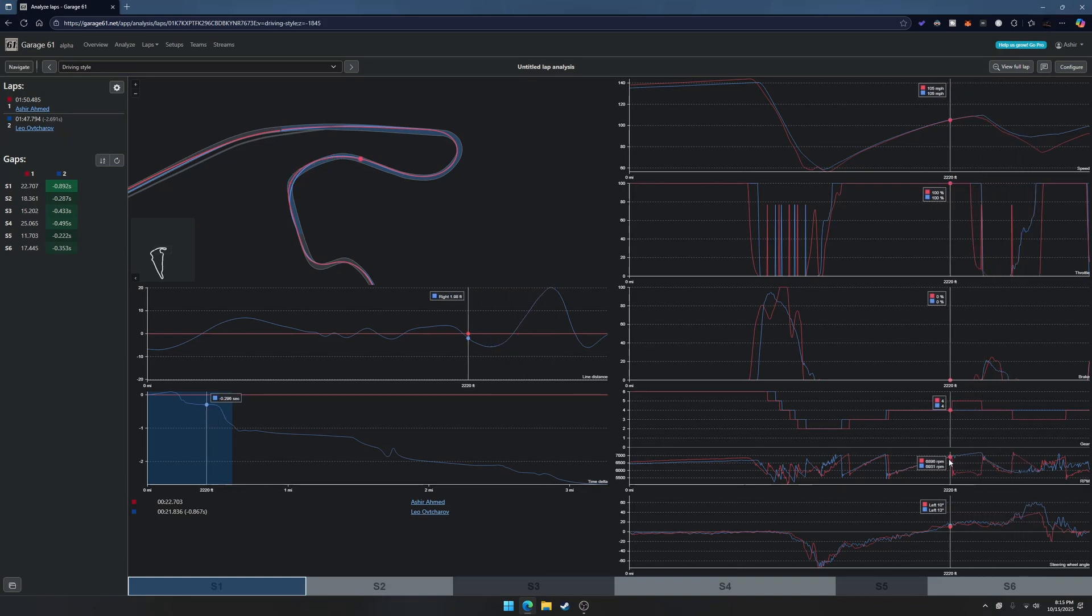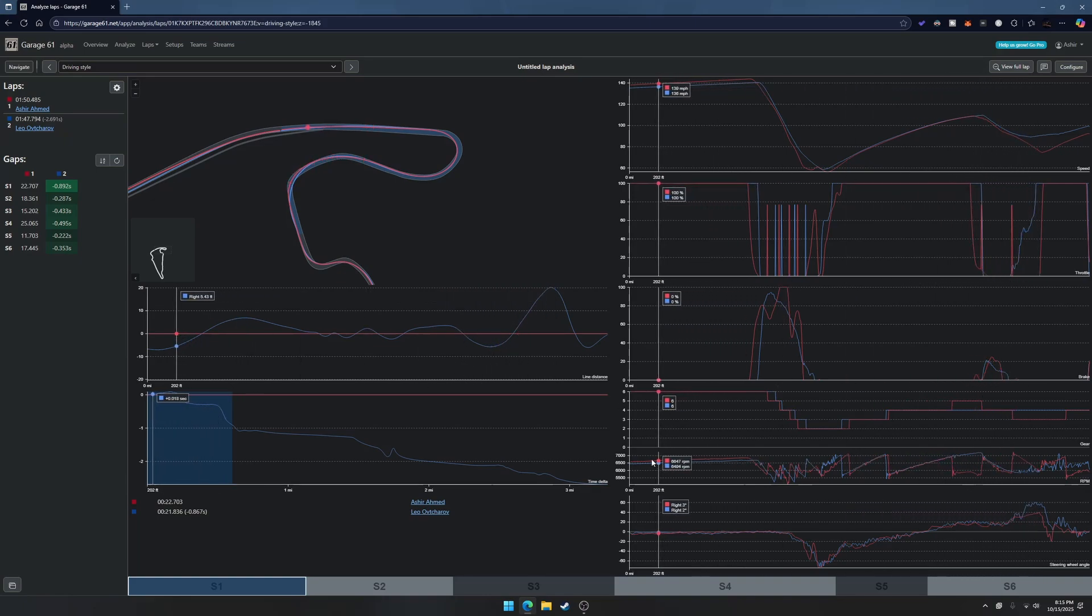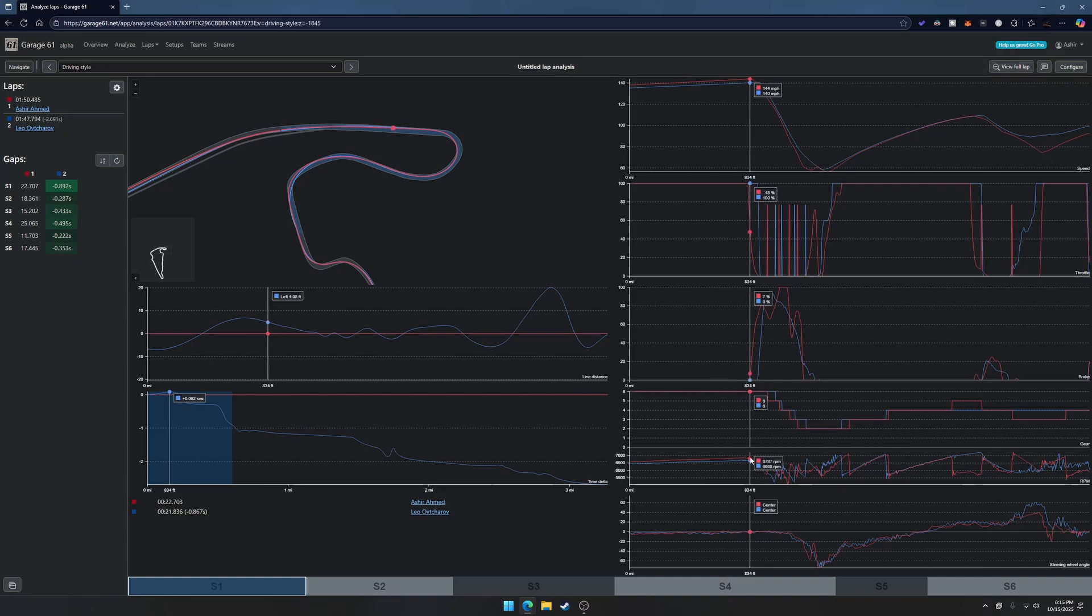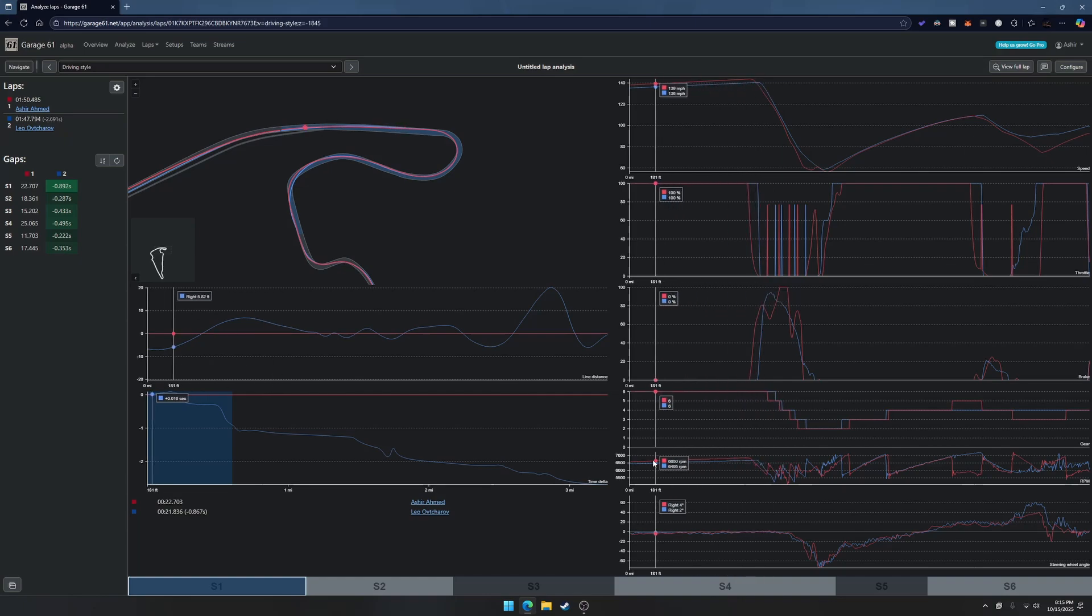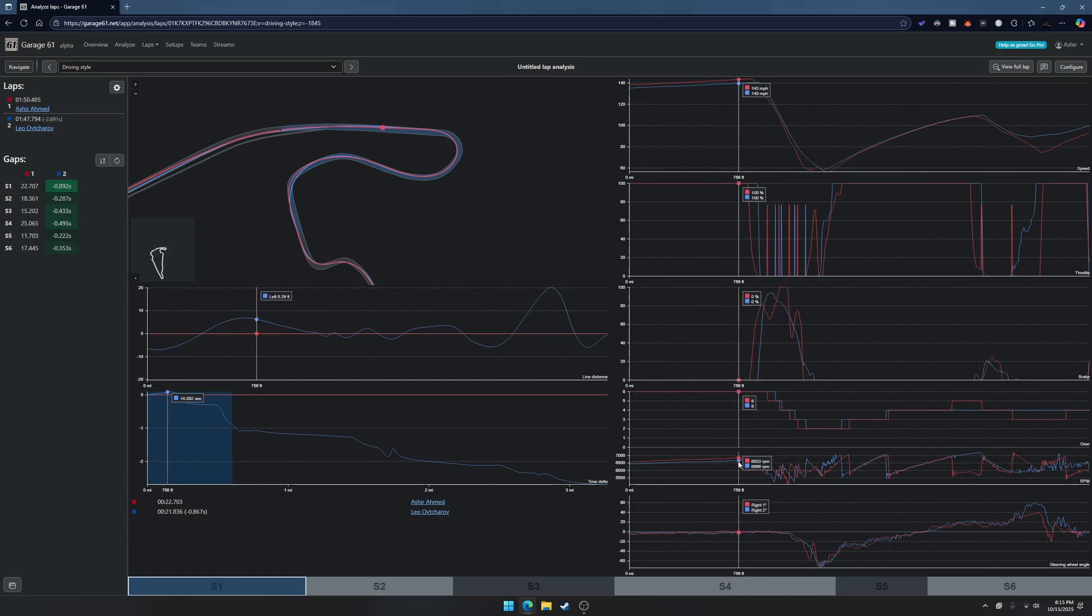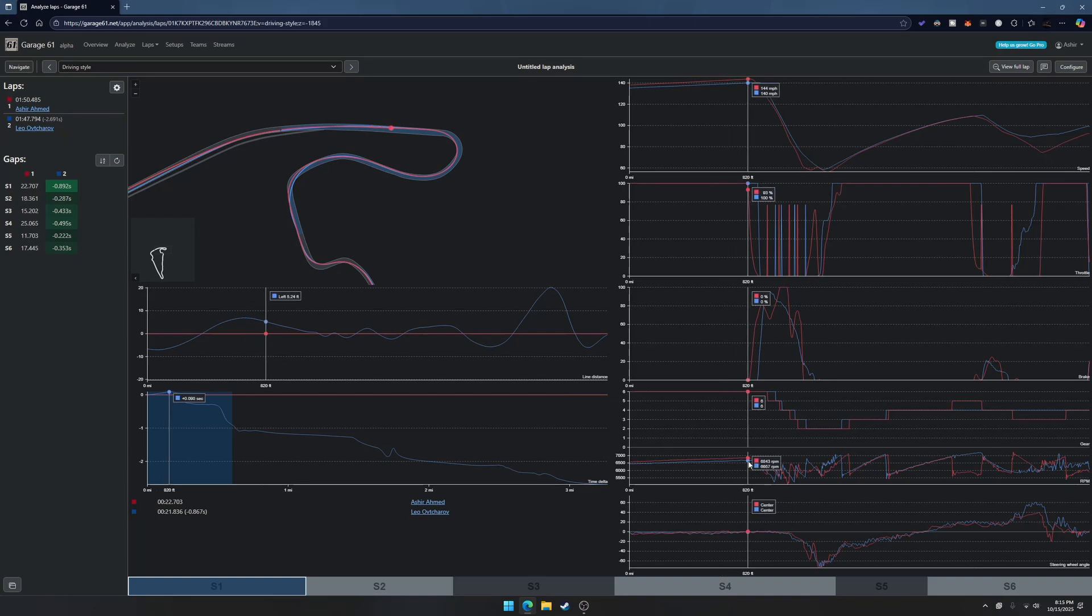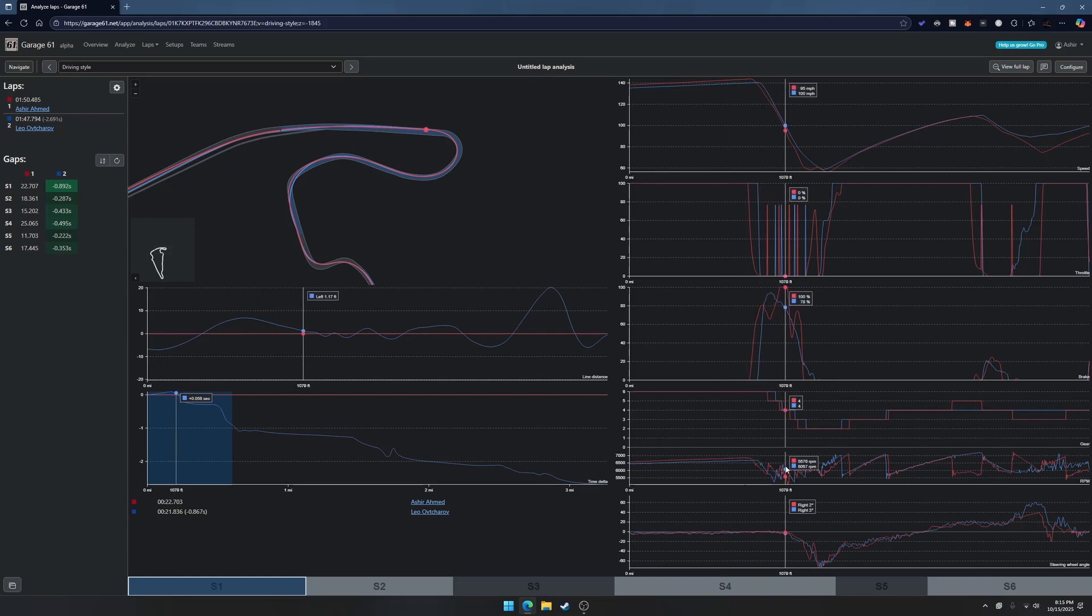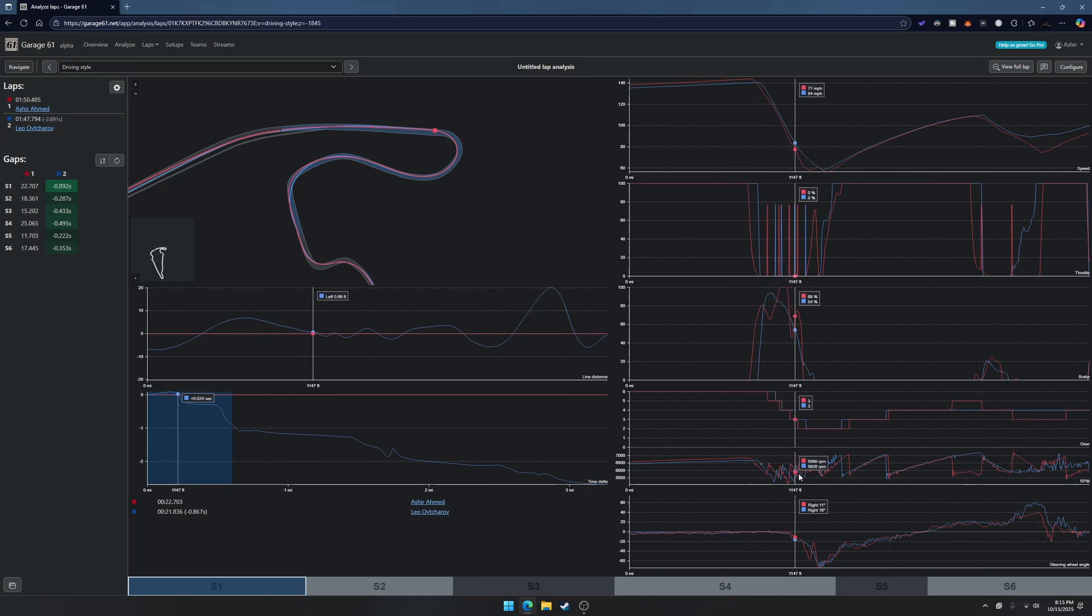We can also look at the RPMs. I have my RPMs a little bit higher than his coming to the corner, and then this is all the downshifts.